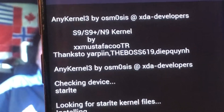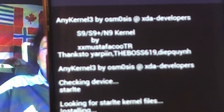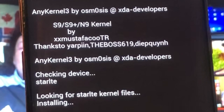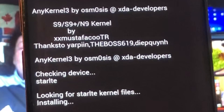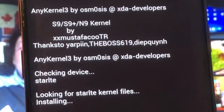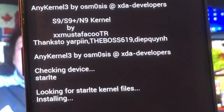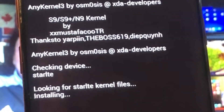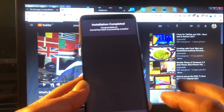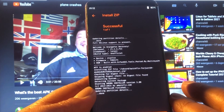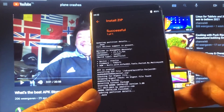Let's get some credits. Mustafo, Jarpin, The Boss, Deep Gunju, and OSM — OSIS. These guys are always taking difficult names. Any kernel. Credits to all these people, thanks to them.